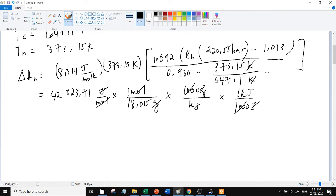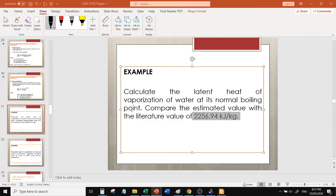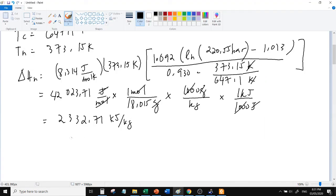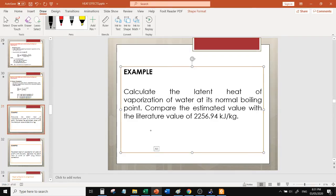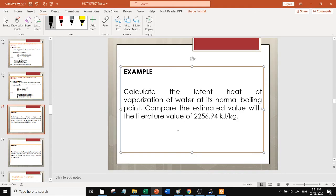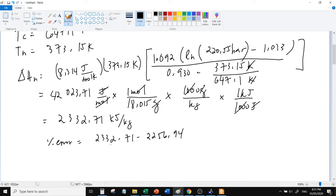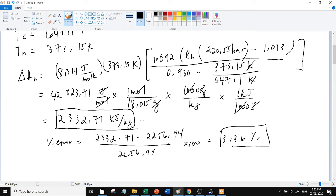Tama, kilojoules per kilogram. Ang makukuha mo ay. Tapos convert dito. It's about, ayan, ang percent error. Ayan, okay, sige.